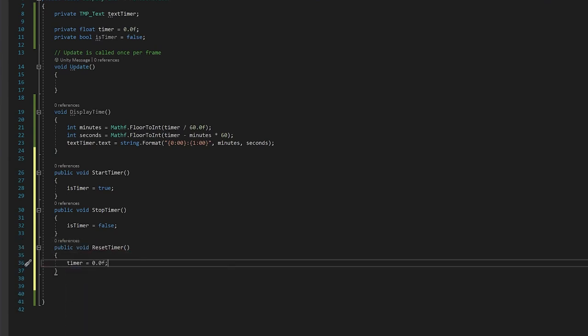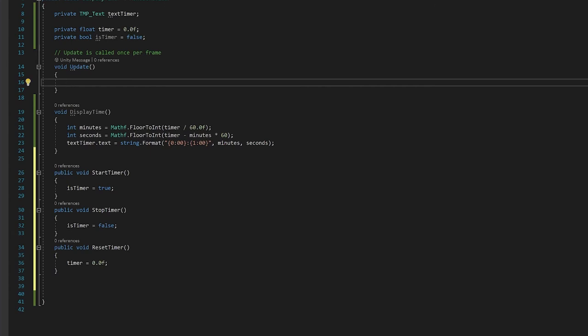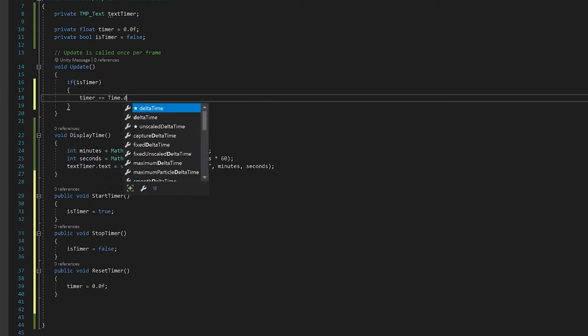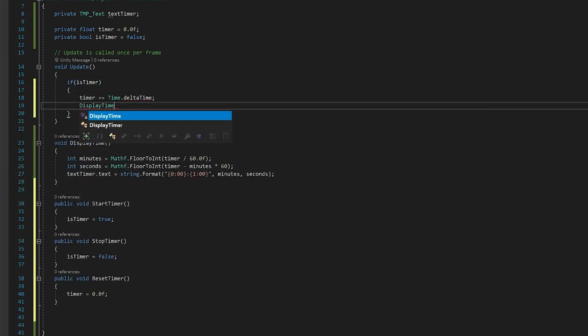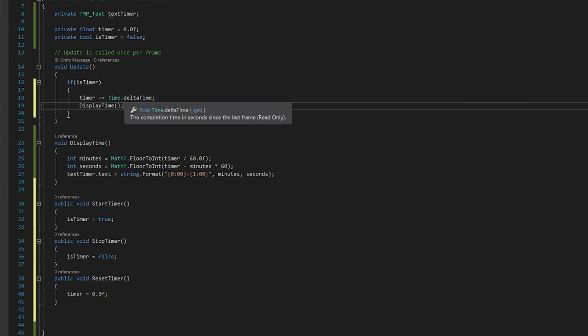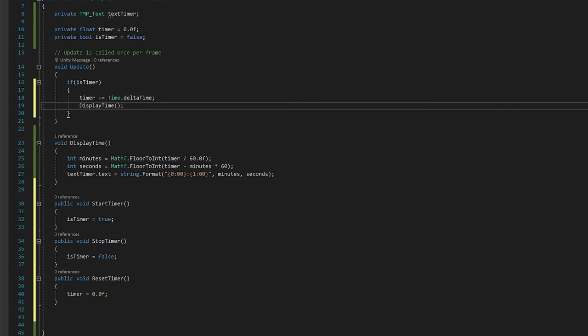Finally, we need to go to our update function, and we just need to, if the timer is true, increment time, and then update the display. Time.deltaTime is the time since the last frame, so this is just like real time. If you want the timer to go faster, you just multiply that by the amount that you want it to be faster.